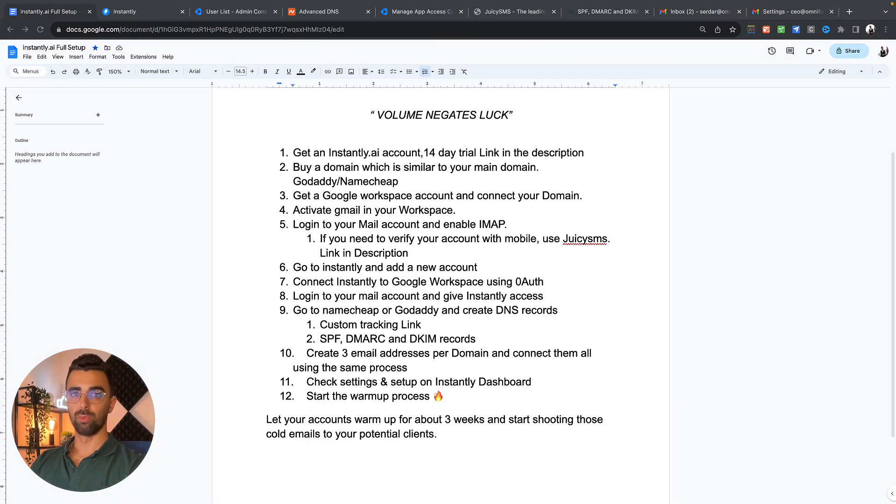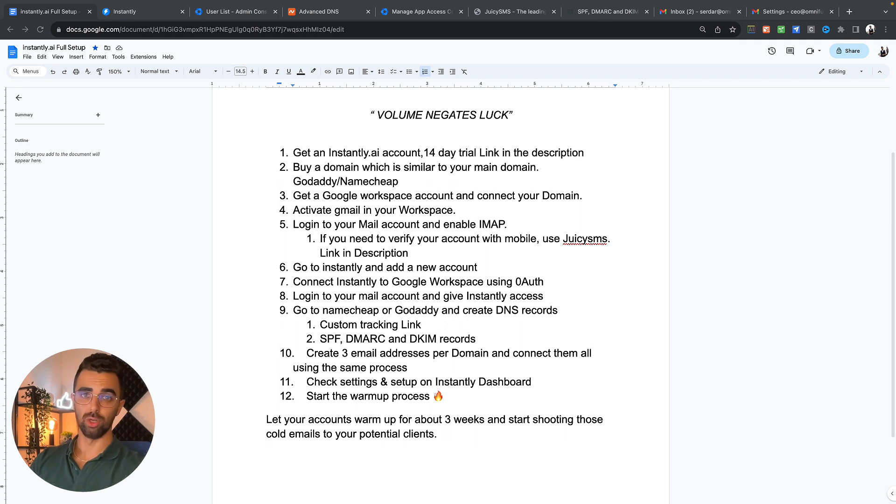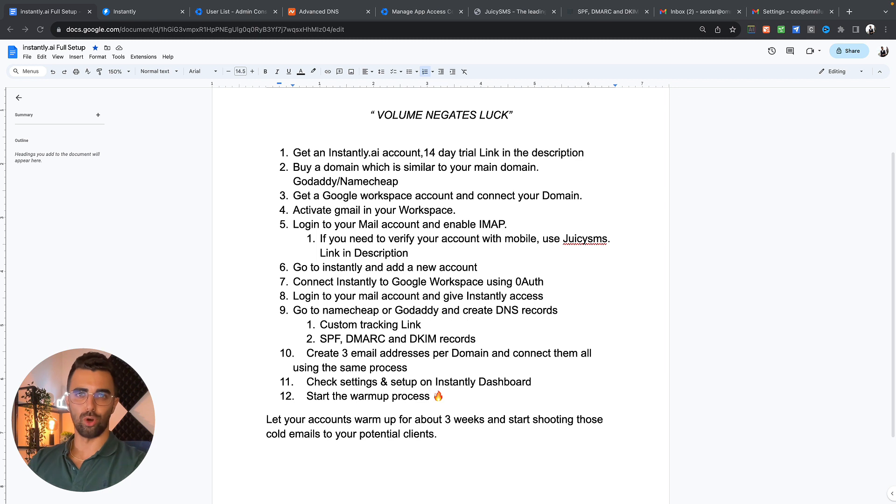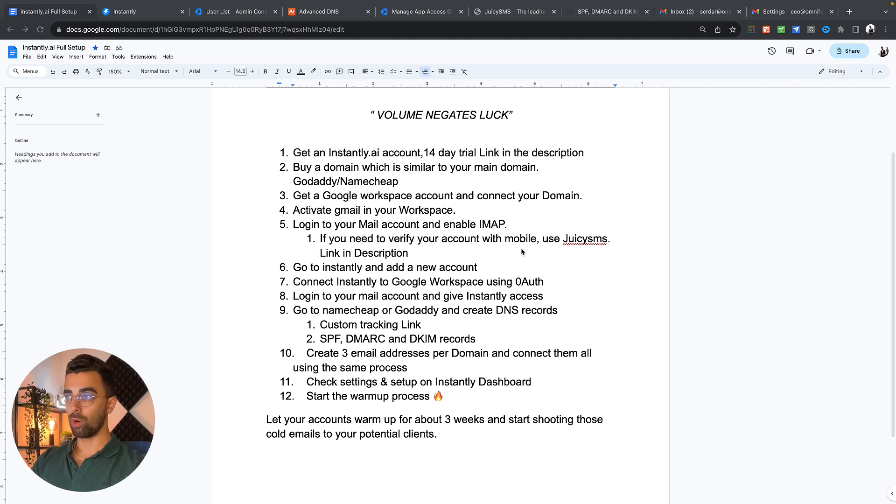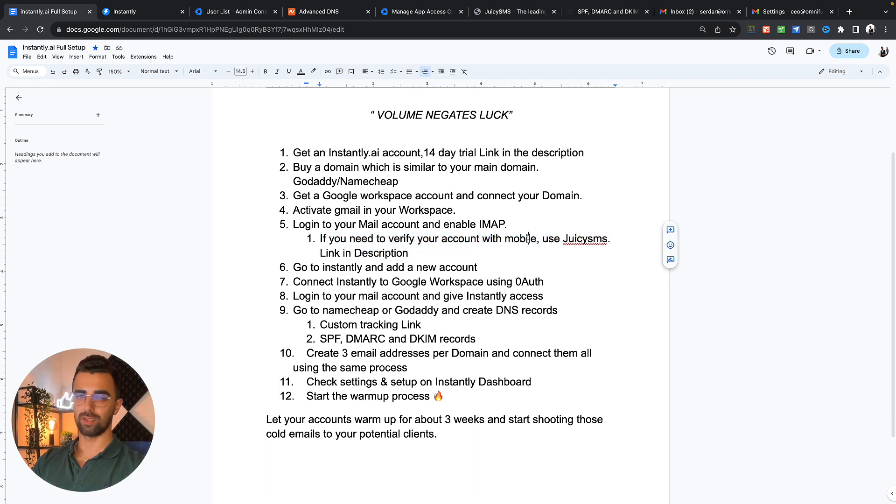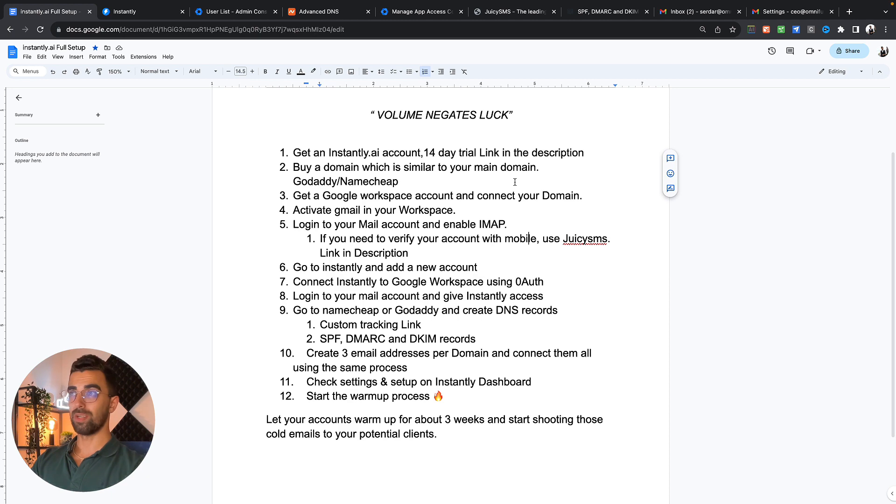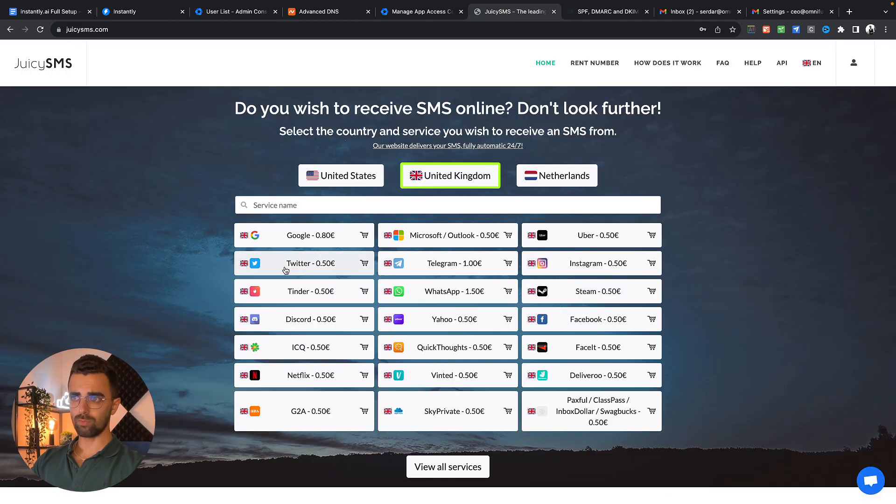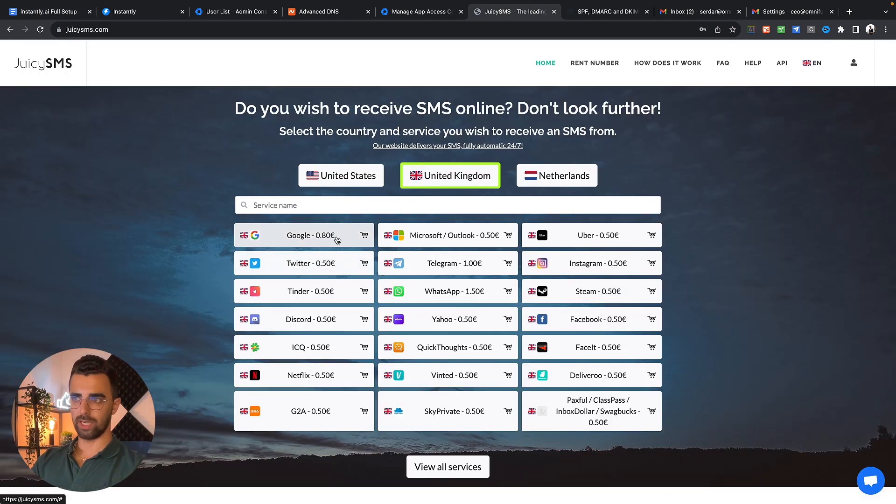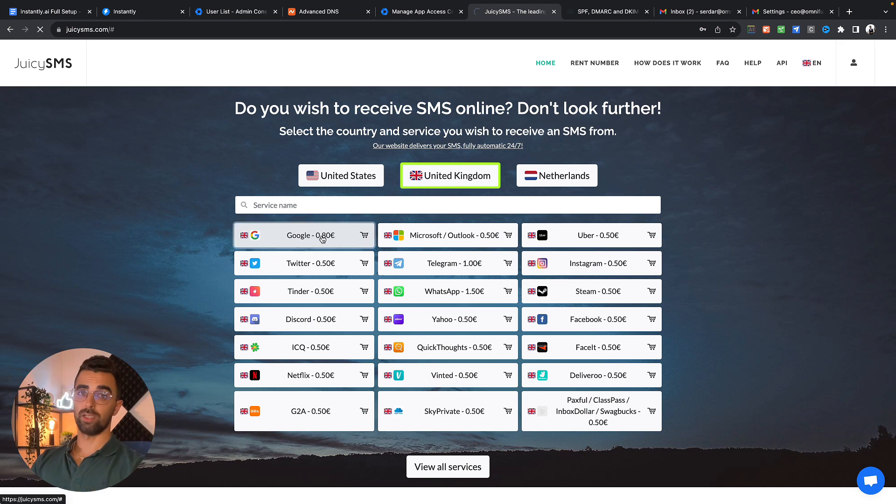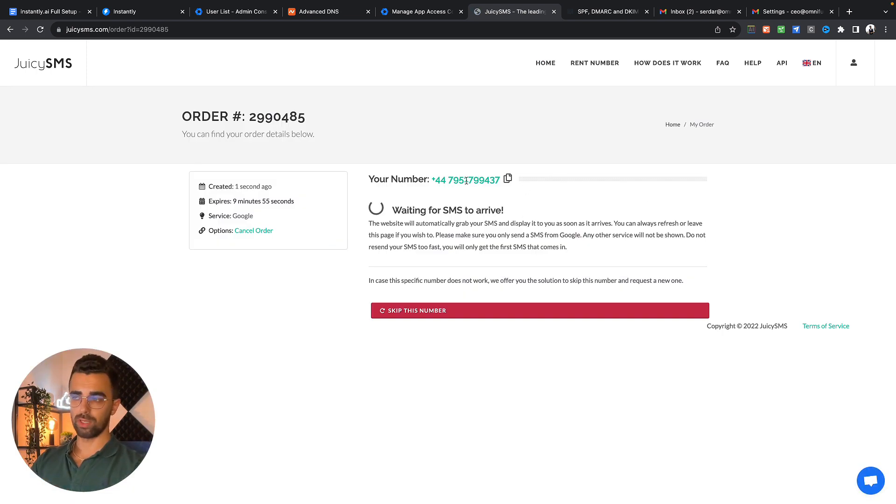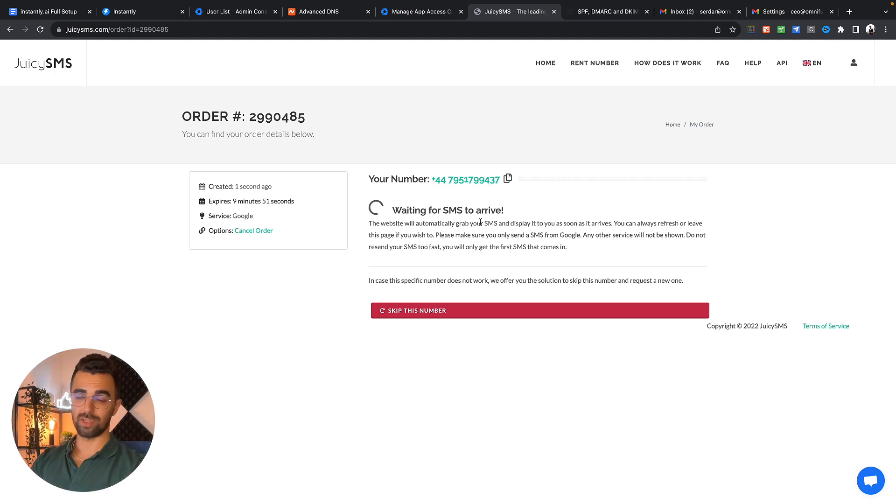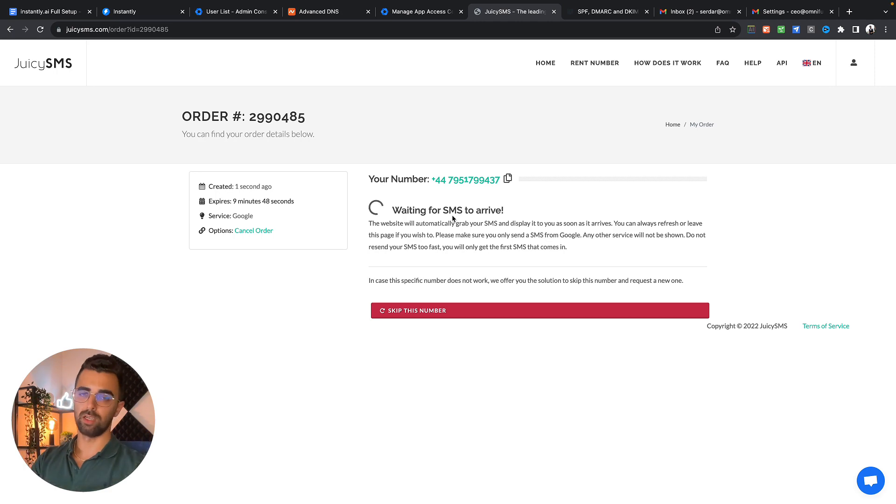Sometimes when you create multiple accounts with Google Workspace they ask you to verify that it's really you by using a mobile number. In the beginning you can use your own mobile number but after some time your mobile number will not do it anymore. For this purpose you can verify these accounts by using the service of Juicy SMS. Juicy SMS is a very simple service where you can just pay 80 cents for a verification. You simply click on Google, they will give you a separate mobile phone number. You just copy this number, paste it into Google. They send you an SMS, you use that code and you're done.